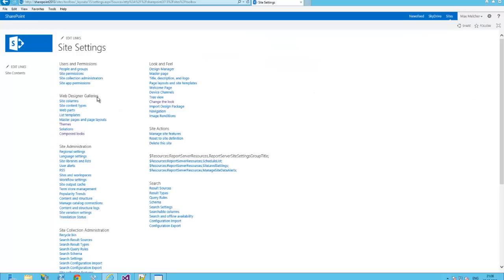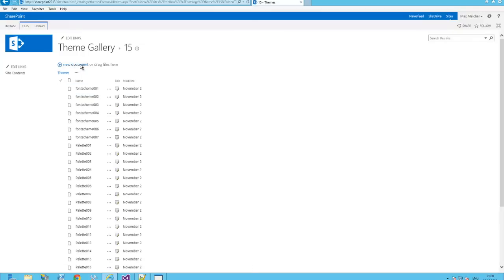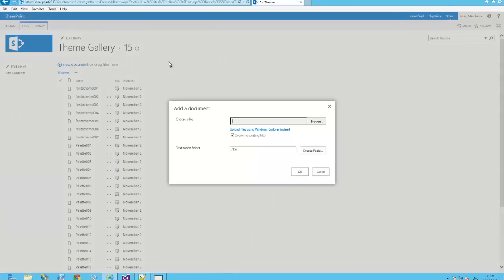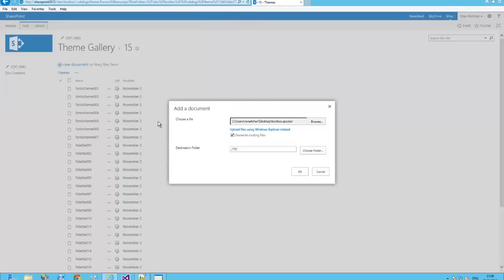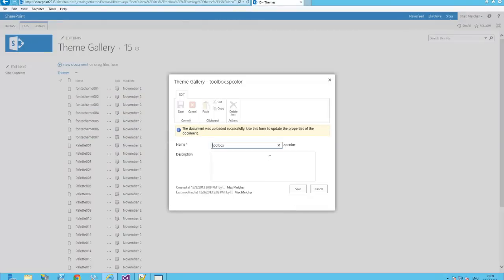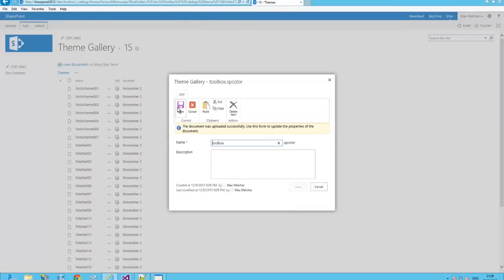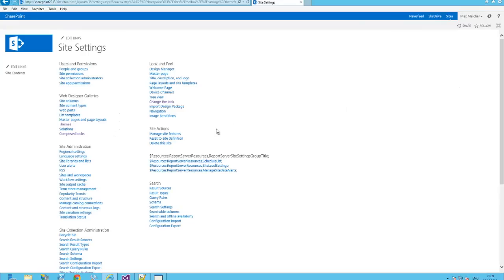And the first step is to upload the theme file to the 15 folder. Okay, upload. Toolbox SP color. Okay, save.